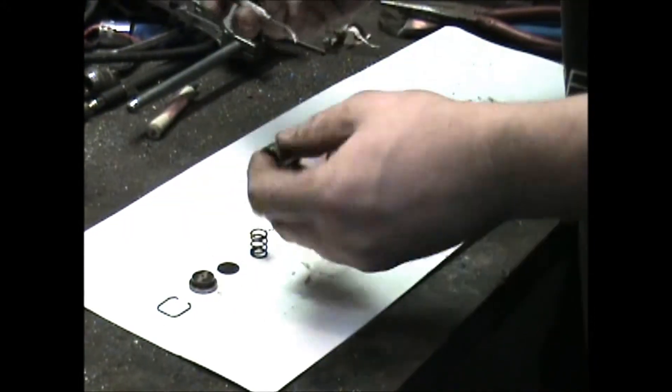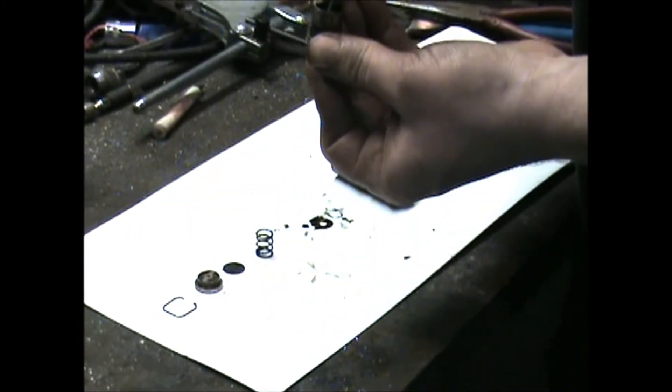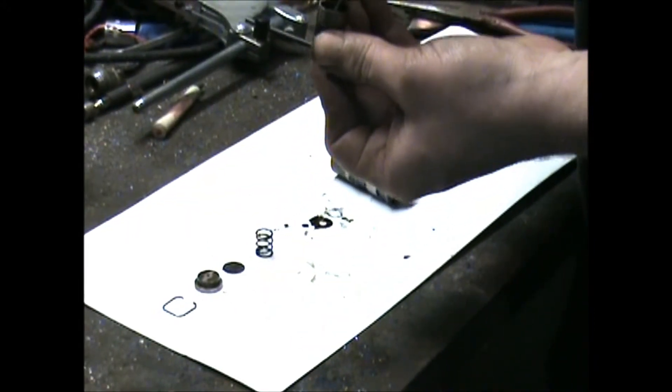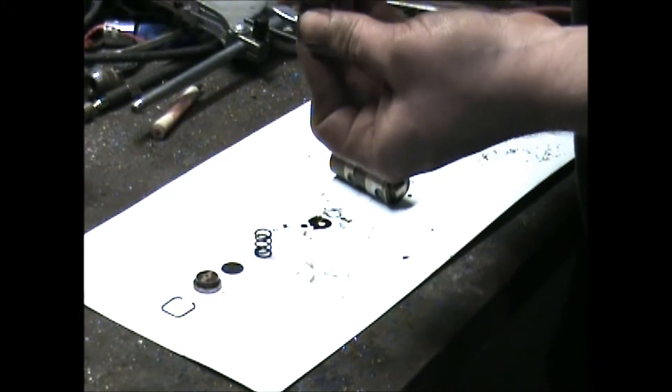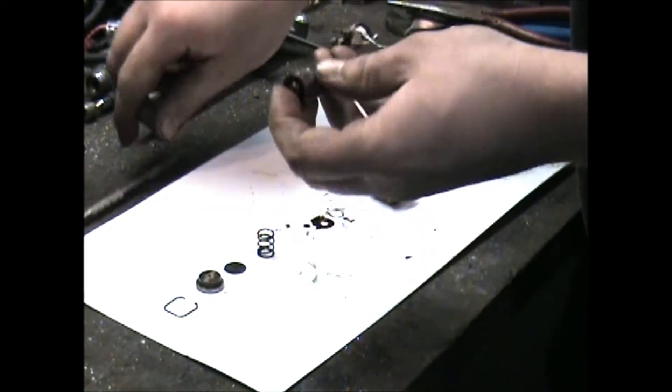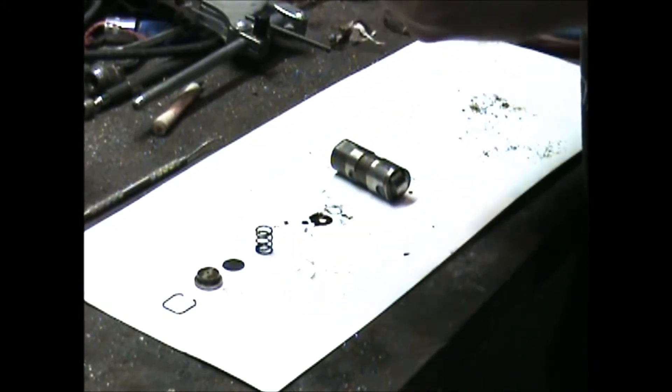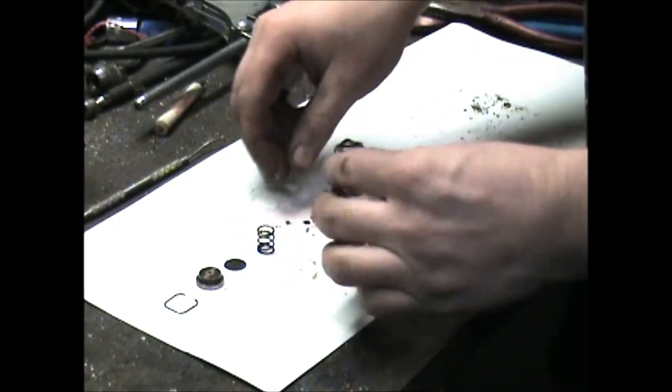Double check your ball valve. Take a needle or a little pick and push it, make sure it moves freely. It looks good.